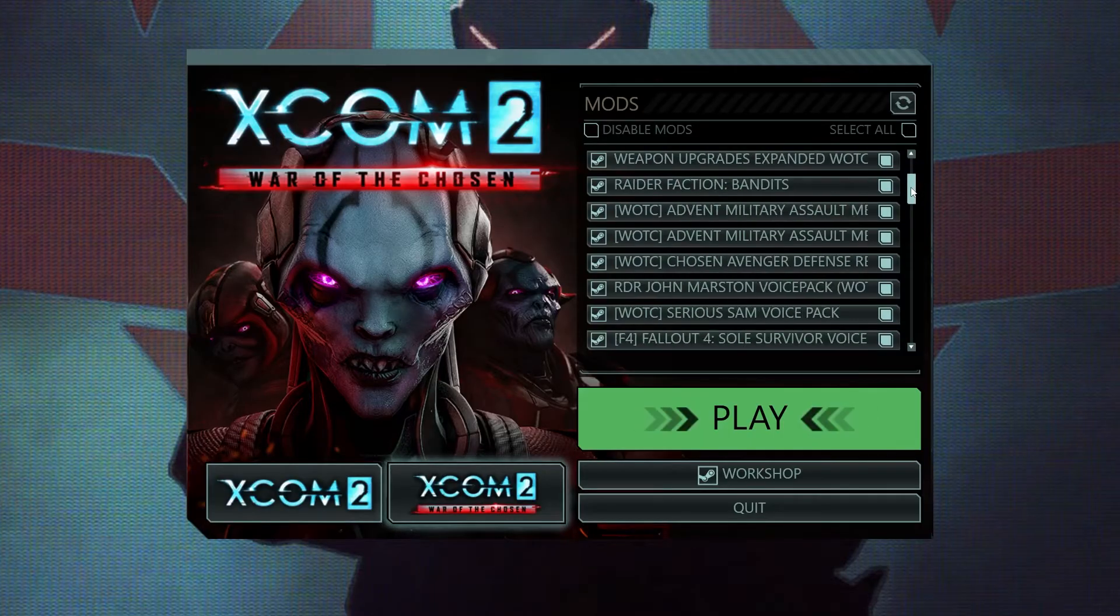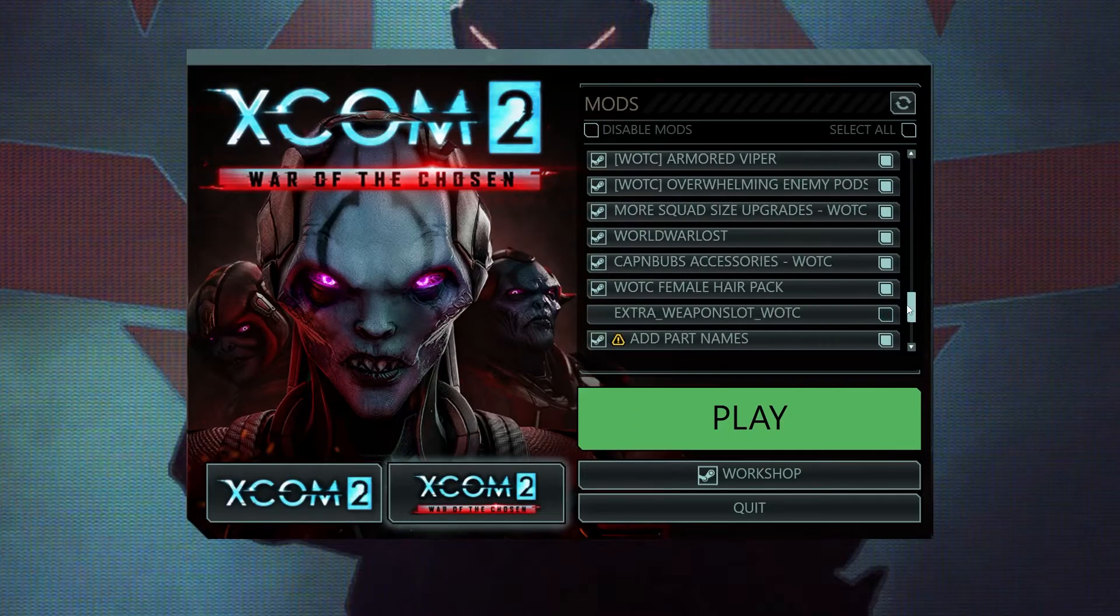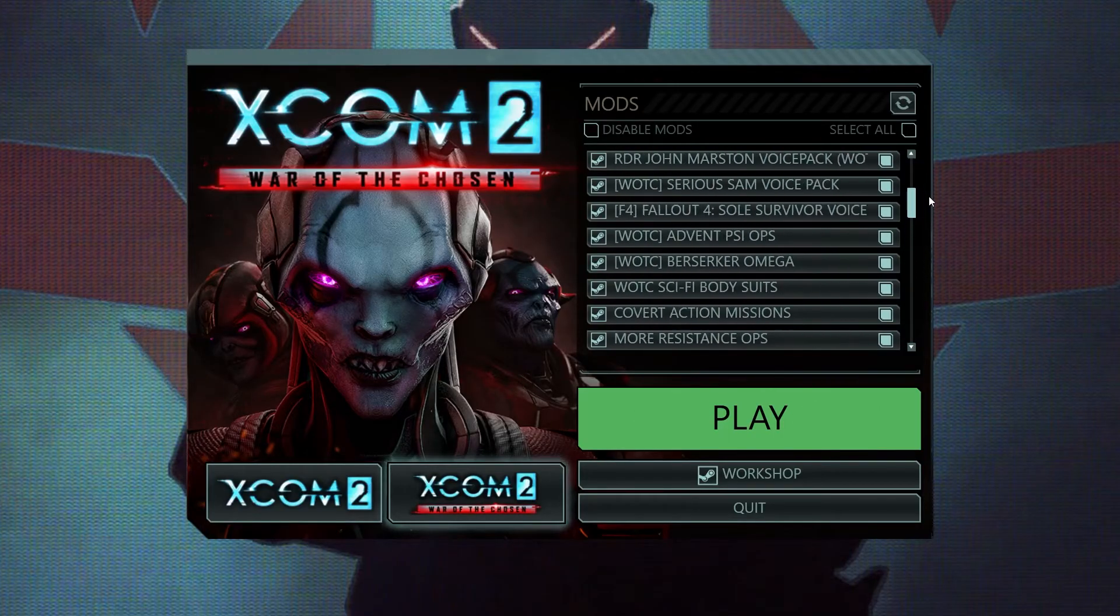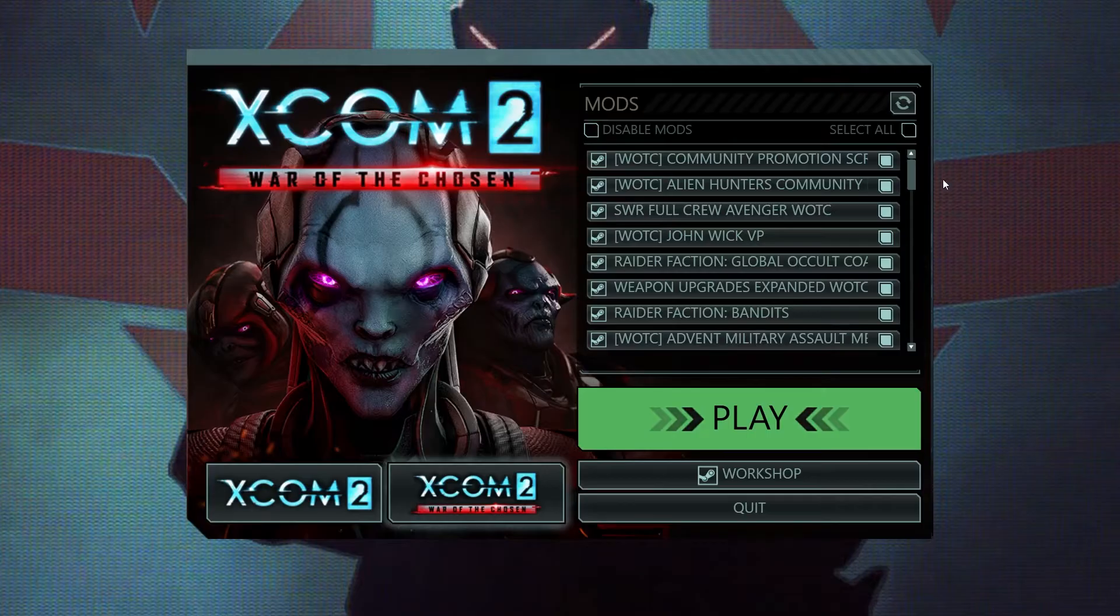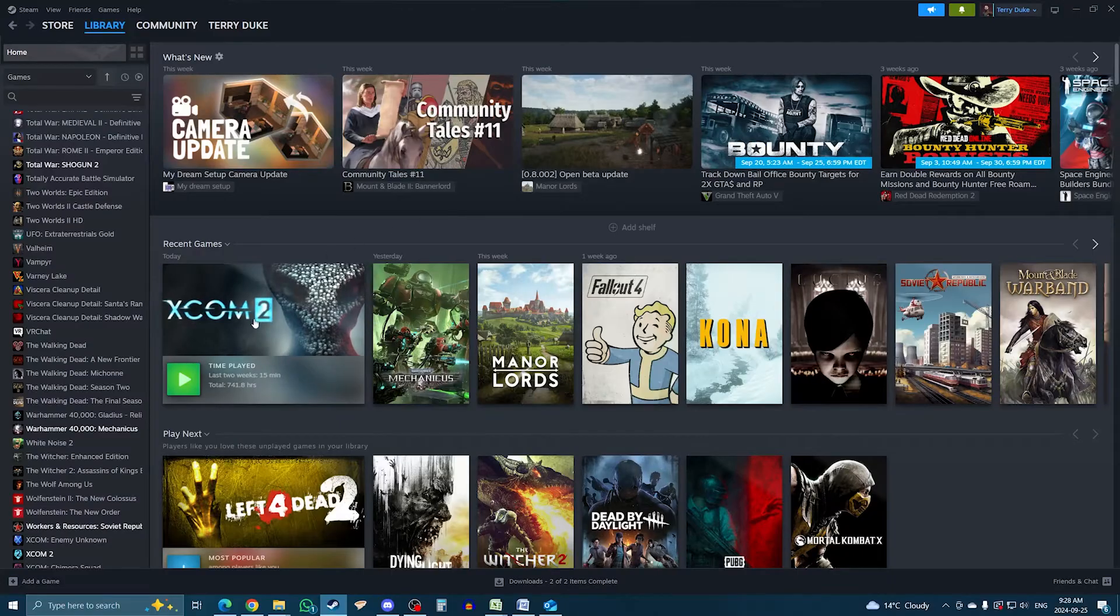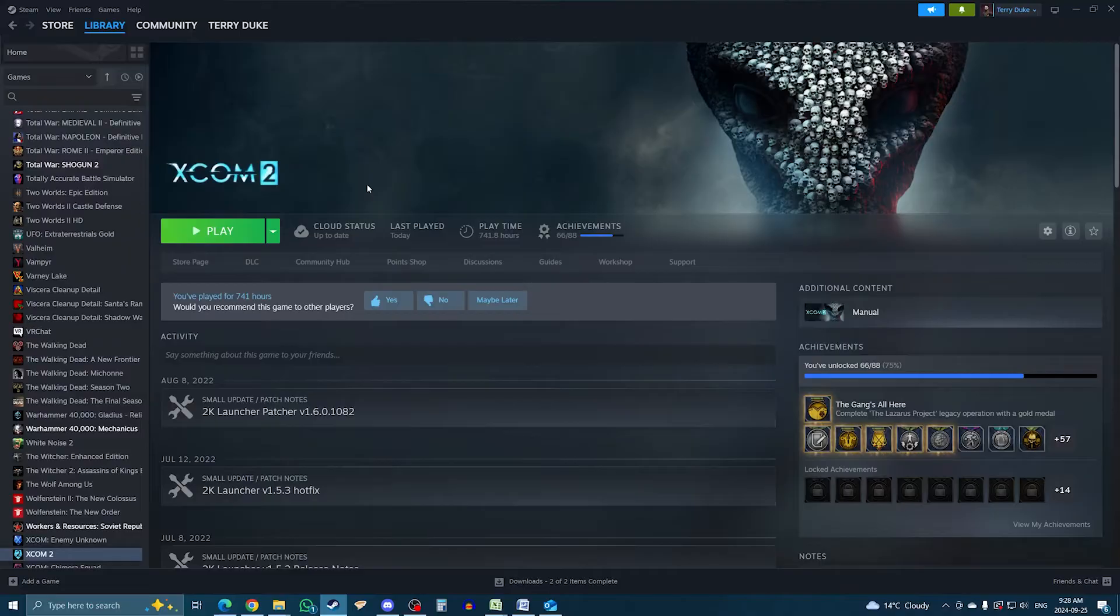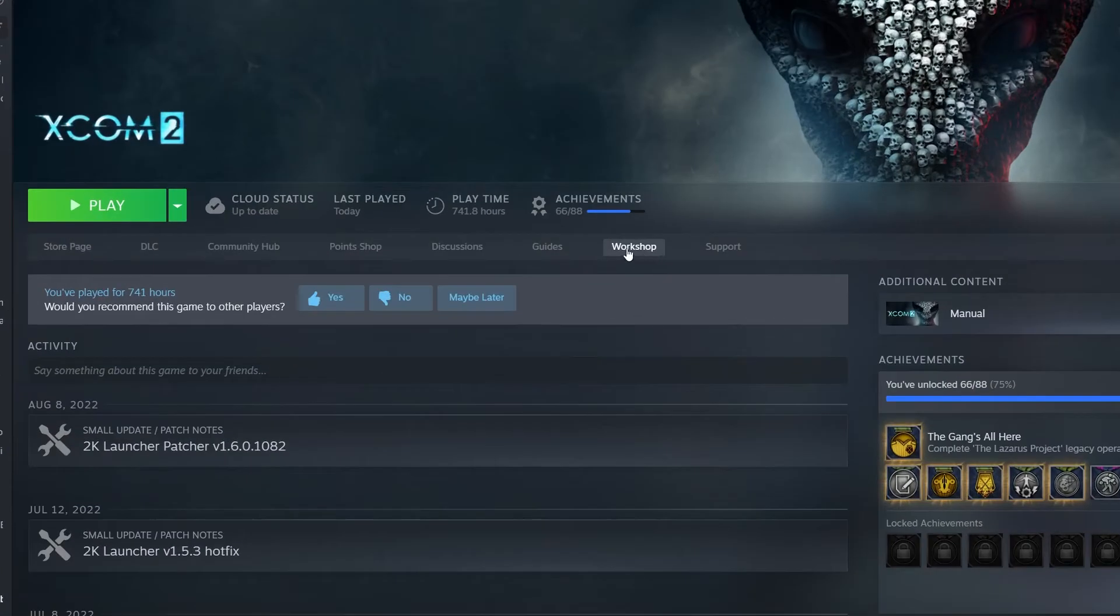In terms of the most straightforward modding you can do on XCOM 2, that was the only setting up needed. So now to get the mods, the most popular spot is the Steam Workshop. So heading back to your Steam library, click on XCOM 2 and under the play button, click on Workshop.